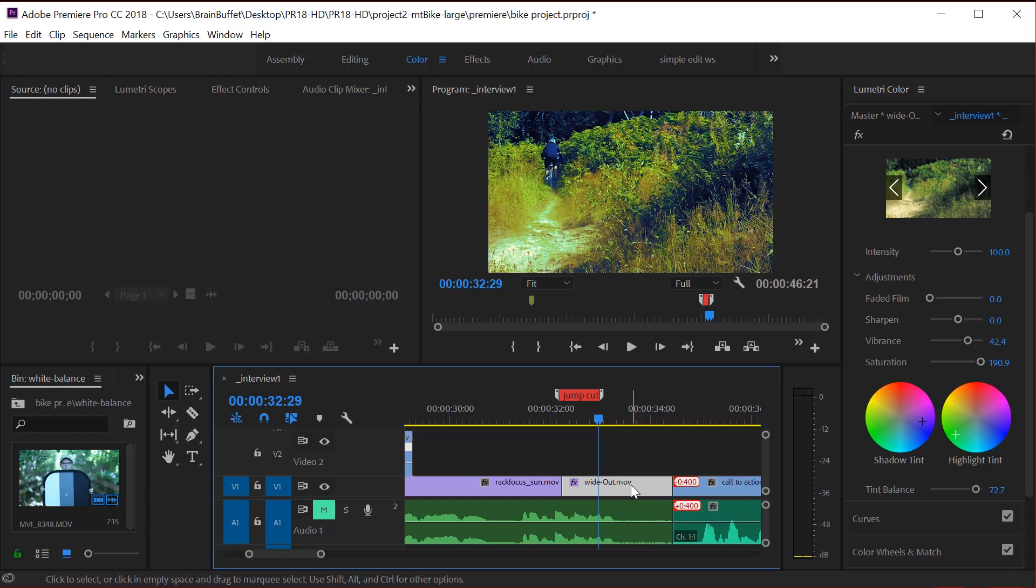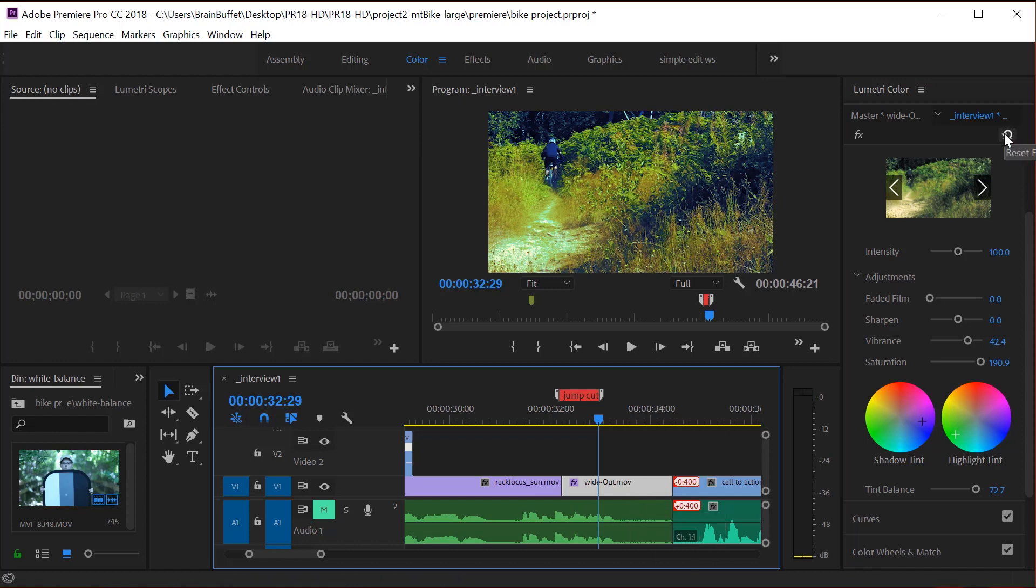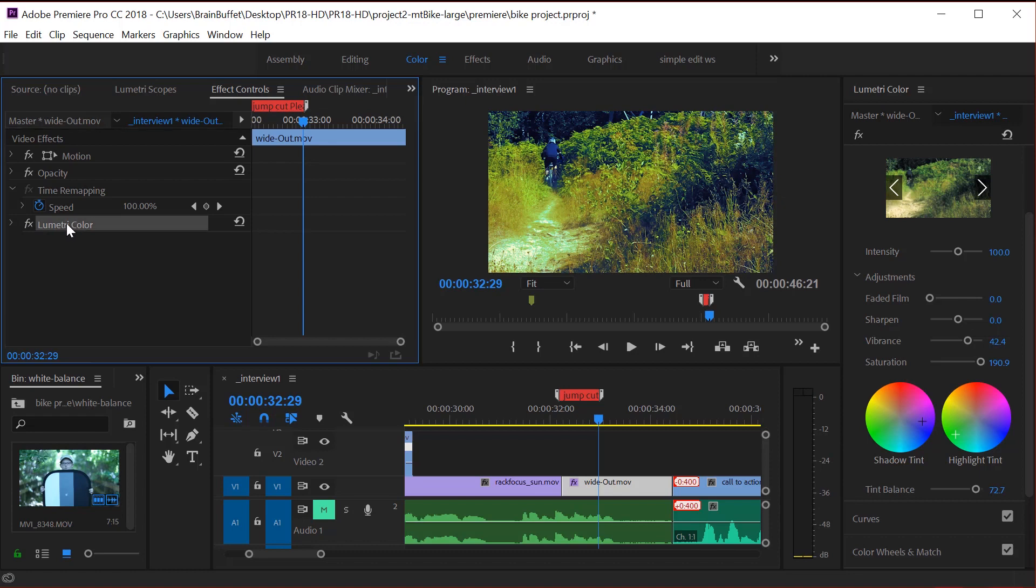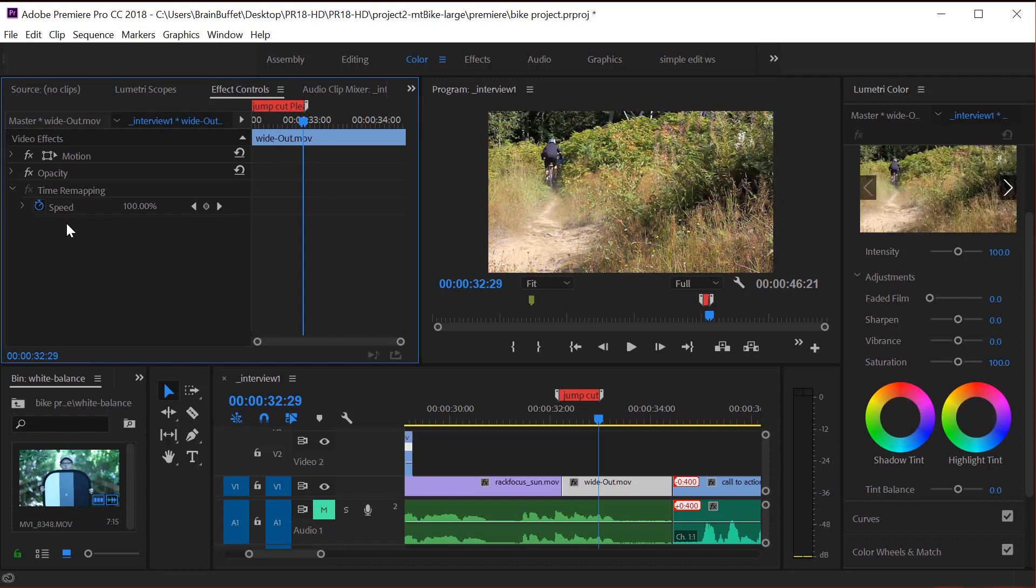At any time, if you're like, that was ugly, I didn't want that, you can always just hit this reset effect and it's gone. Or if you click on it and you go to effect controls, you can see here's the Lumetri color that I just applied. If I click on it, I can just press the delete key and that is gone. So it's really easy to reset those. So have some fun playing around with color.